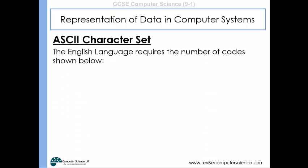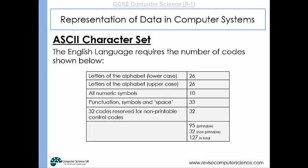The ASCII character set covers all the characters the English language requires. There are 26 lowercase letters, all the uppercase letters, the numeric symbols, all the punctuation symbols, and some non-printable control codes as well. Ultimately, there are 127 different characters that need to be represented by binary numbers.